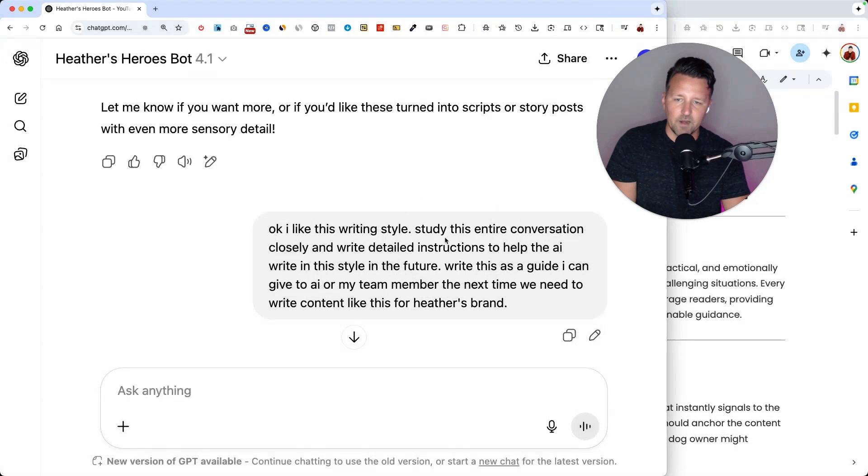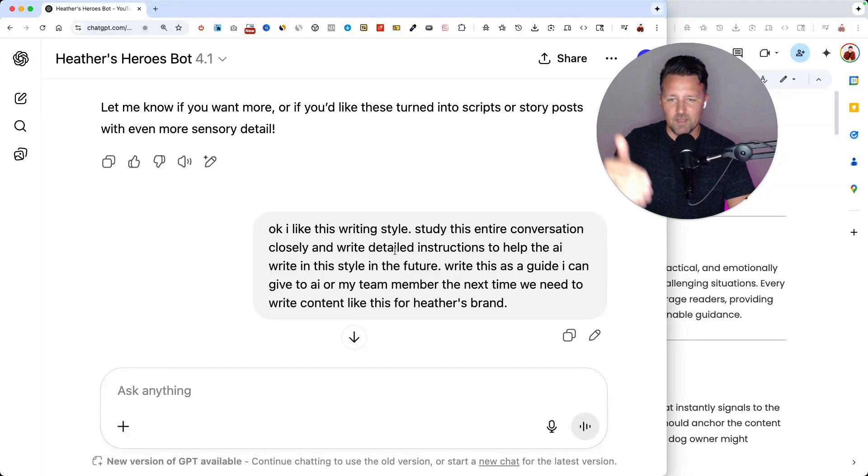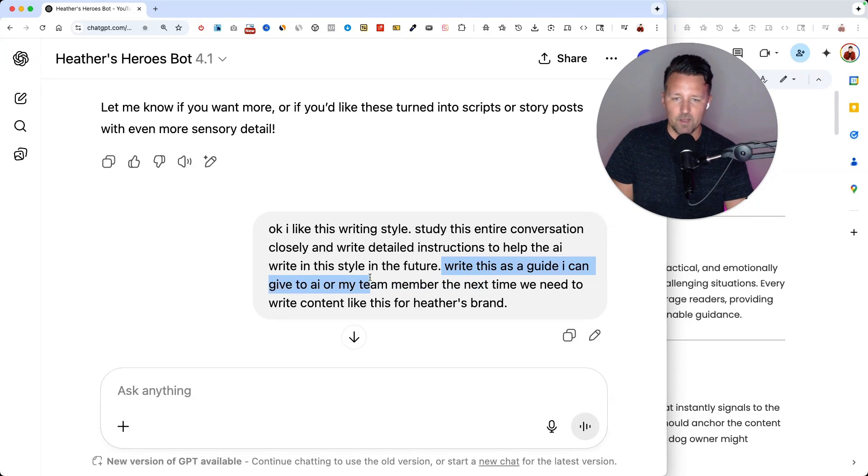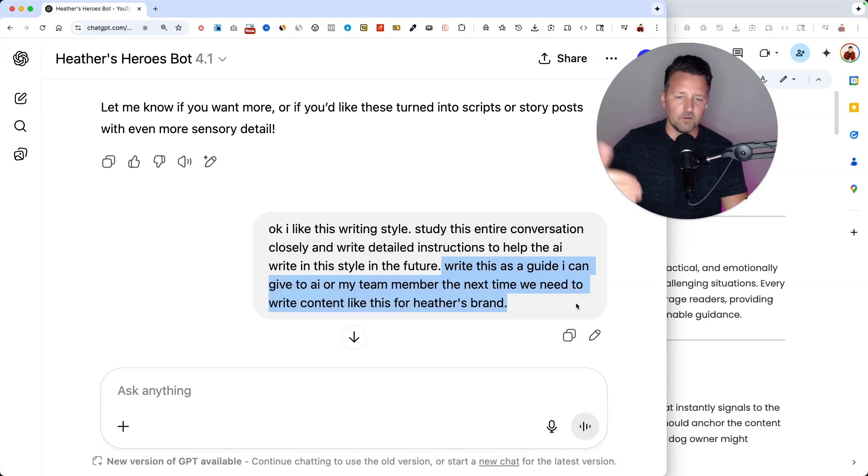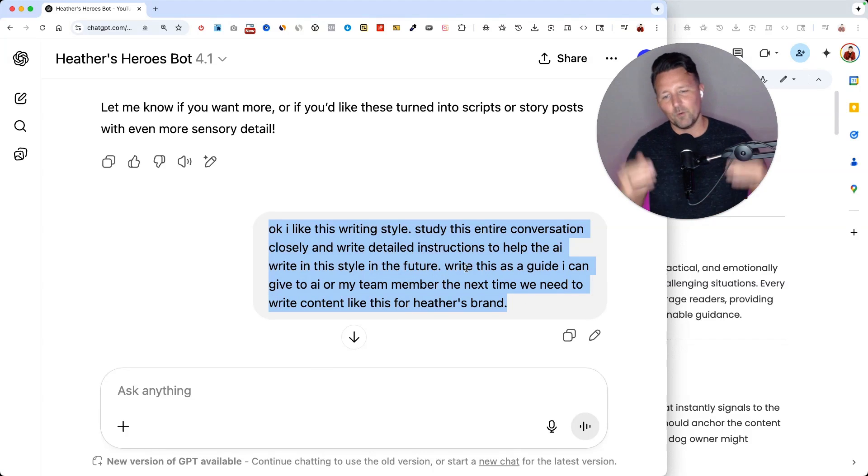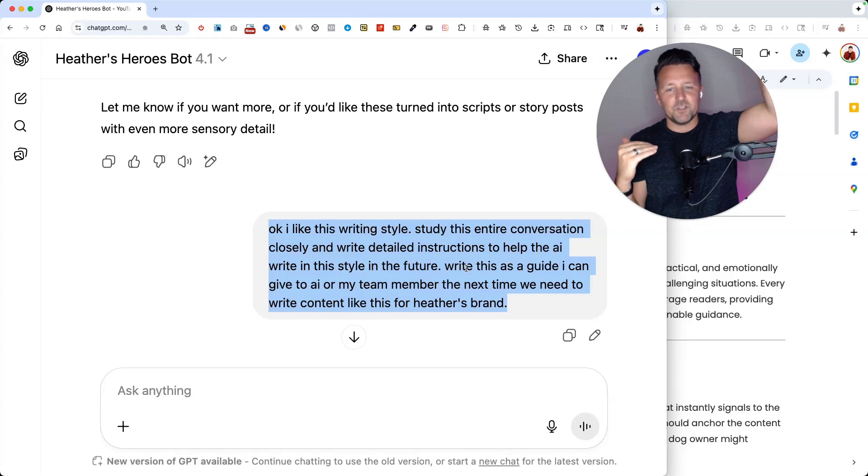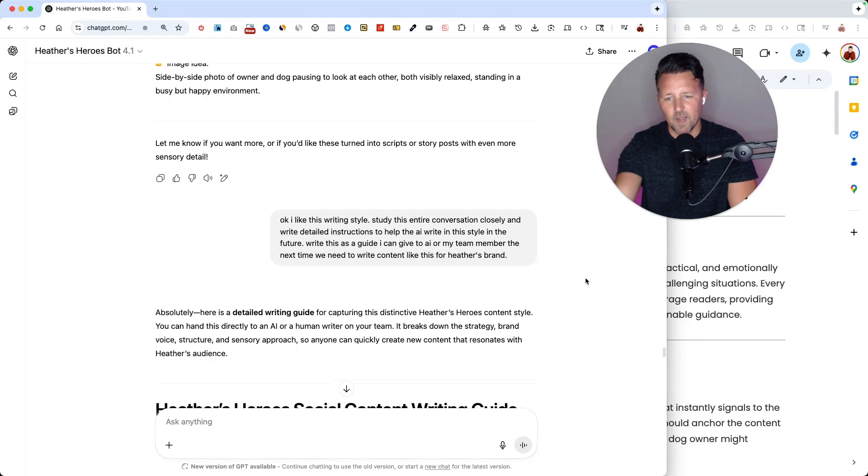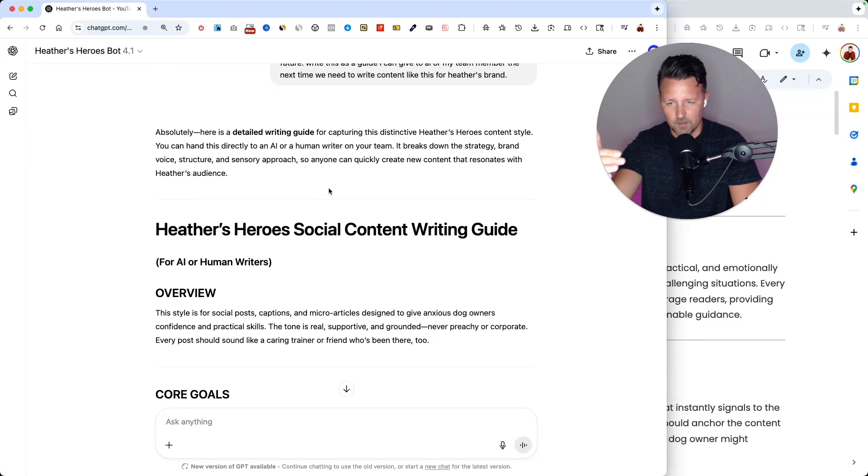I like this writing style. Study this entire conversation closely and write detailed instructions to help the AI write in this style in the future. Write this as a guide I can give to AI or my team member the next time we need to write content like this for Heather's brand. That prompt right there will have the AI analyze the entire conversation before it and create a written guide that looks kind of like this.